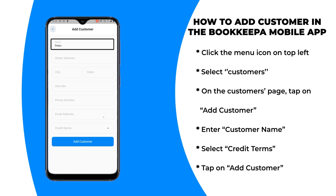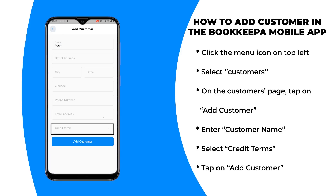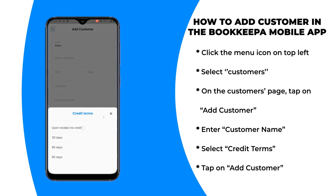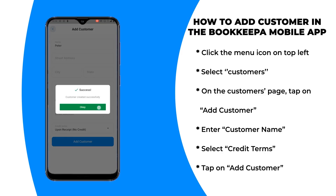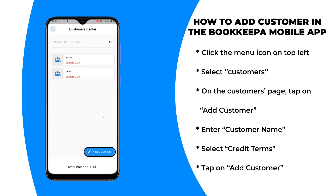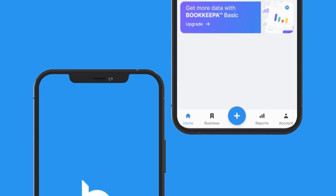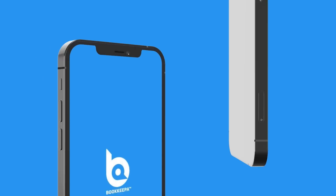Step five: select credit terms. Step six: tap on Add Customer. Point of note — you can add other customer details on this page, but they are not necessary. And that is how you add a customer in the Bookkeeper mobile app.